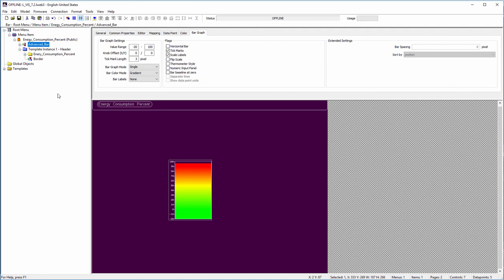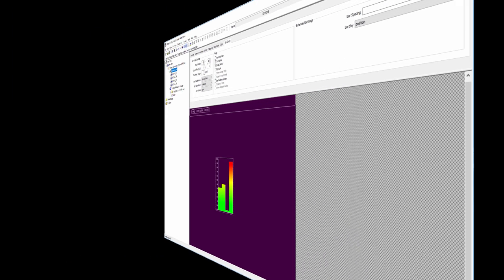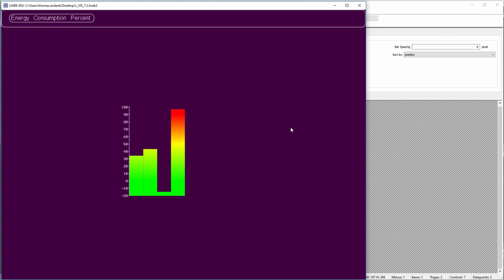The bar control was extended to support new display modes like stacked or side-by-side bars from a number of connected data points. The side-by-side mode generates a horizontal bar chart from the connected input data points. The control draws one bar per data point from left to right with a configurable spacing between the bars.